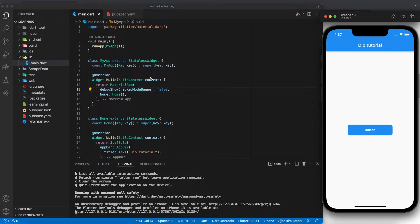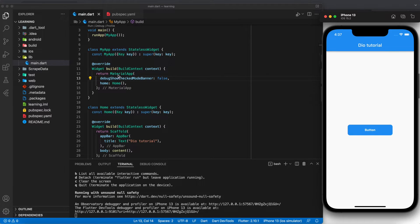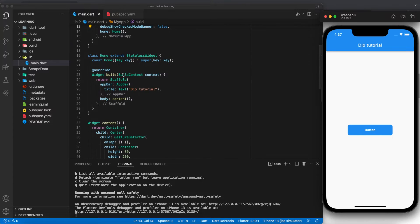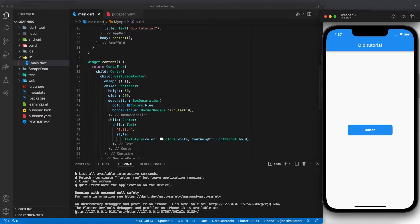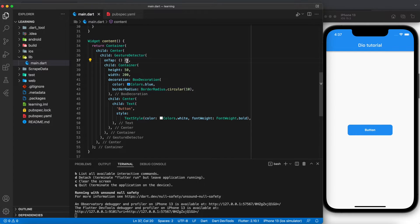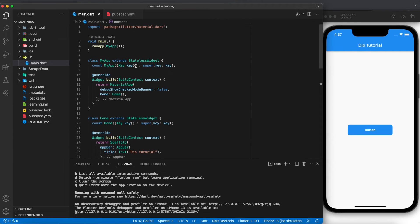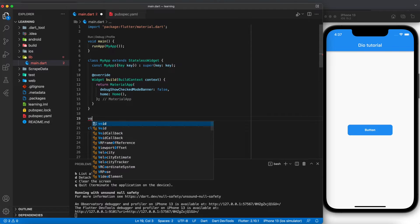Here I have some UI built which has a MaterialApp with a home, and home has a Scaffold, an AppBar, and a body with a content widget. In the content we have a button and an onTap GestureDetector. This is the basic UI that I've implemented.